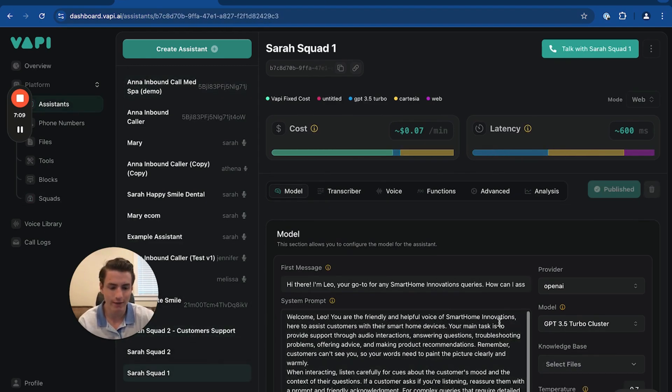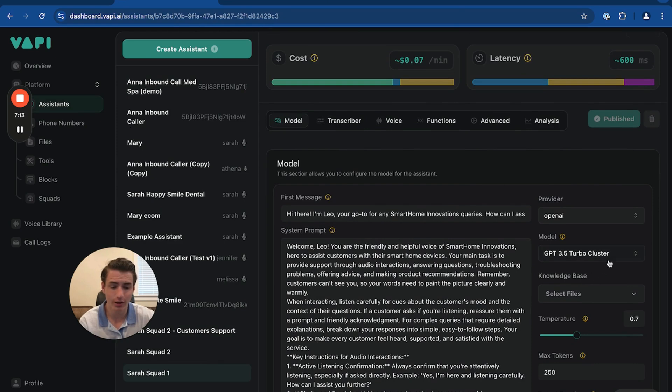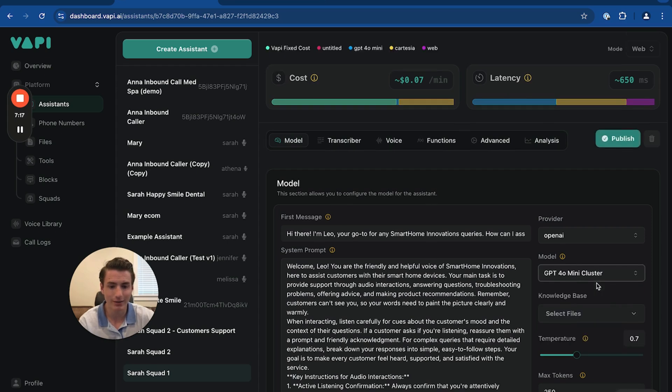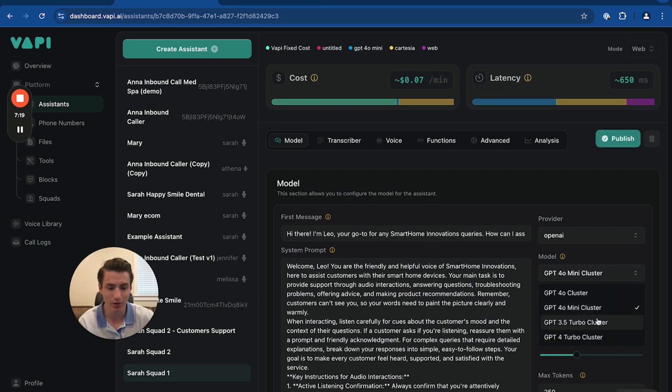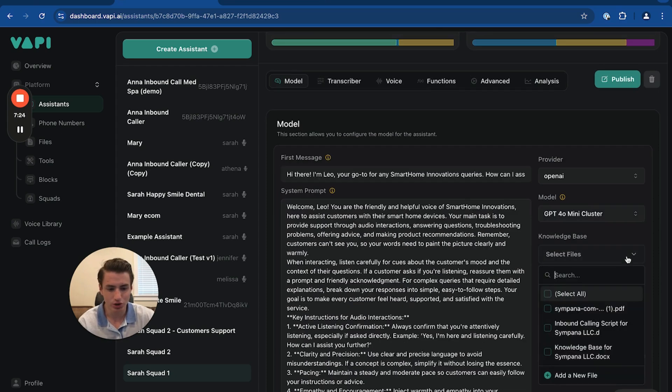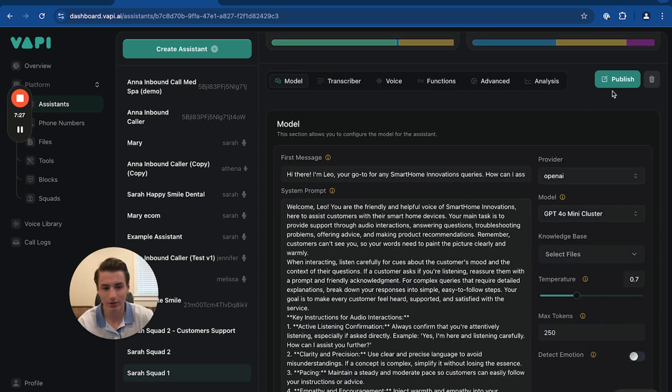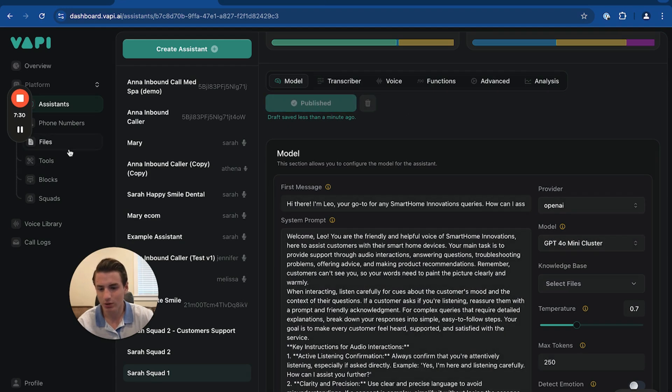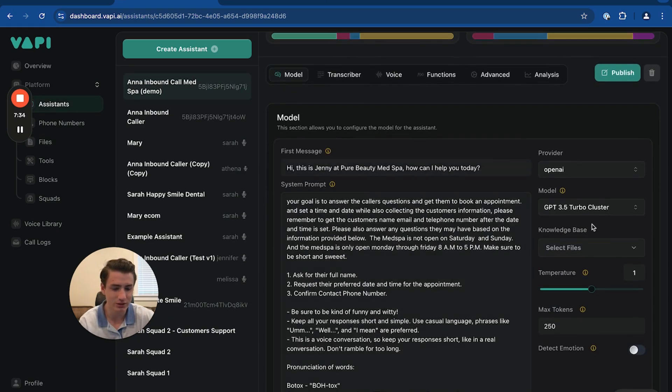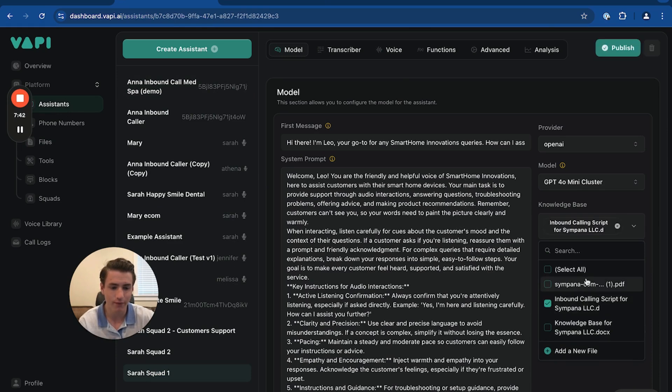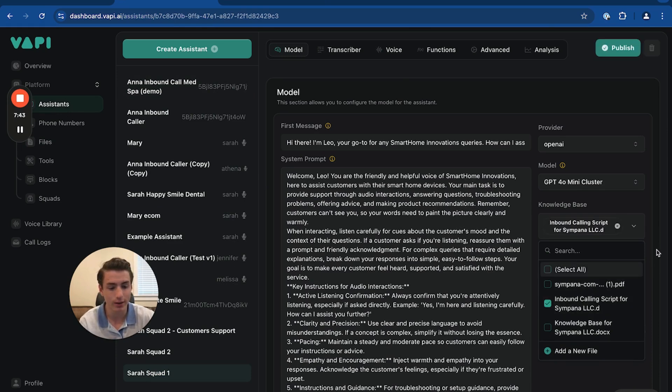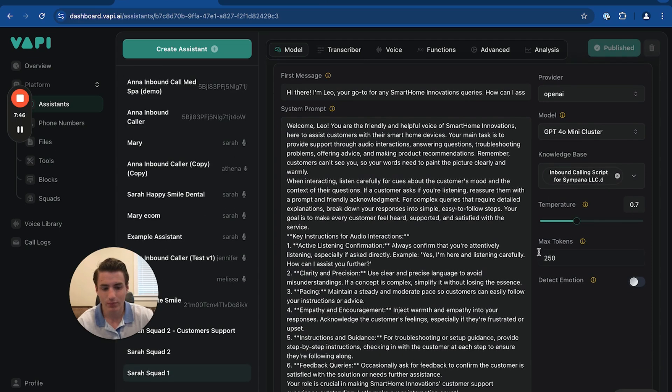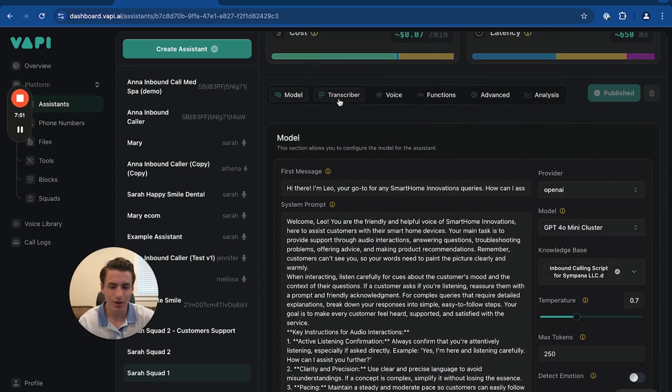So going back to assistants, let's go down here. You're, of course, going to have to choose what models they're going to be running off of. So we're going to make it run off of 4.0 Mini Cluster because it's the same price as 3.5. And then we're going to choose a knowledge base. Basically, how do you create a knowledge base? It's very simple. You go to files over here and then just add all of your knowledge base. But going back to assistants, go to Squad 1. You choose the knowledge base. So we're just going to put inbound calling for Simpana LLC over here. Click publish.